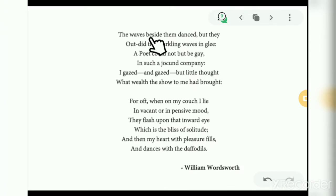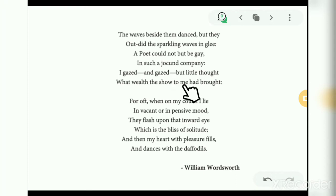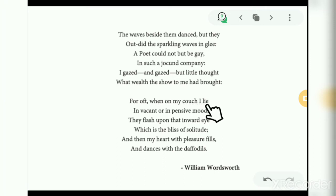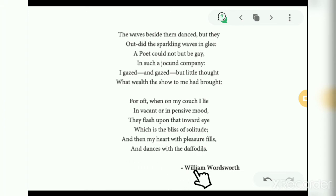'The waves beside them danced, but they outdid the sparkling waves in glee. A poet could not but be gay in such a jocund company. I gazed and gazed but little thought what wealth the show to me had brought. For oft when on my couch I lie, in vacant or in pensive mood, they flash upon that inward eye, which is the bliss of solitude, and then my heart with pleasure fills and dances with the daffodils.' — William Wordsworth.